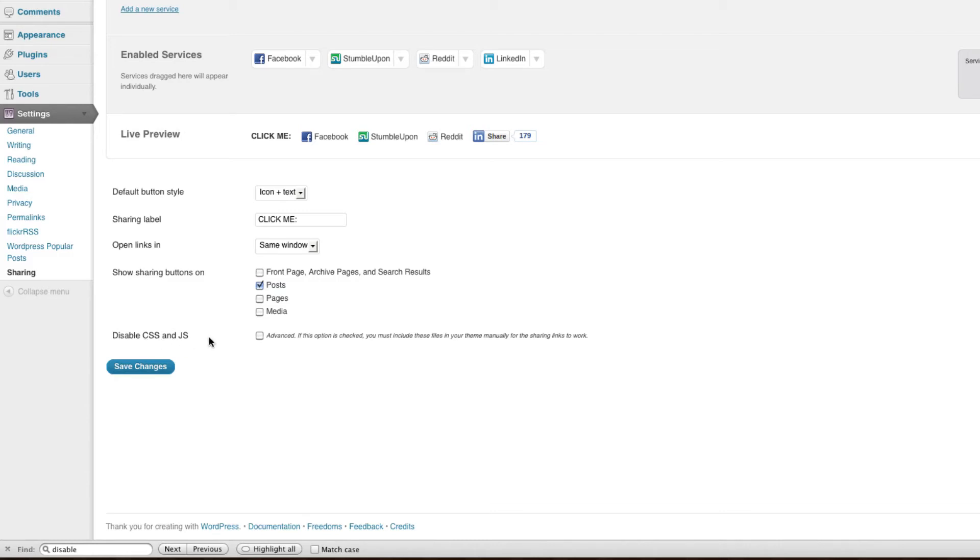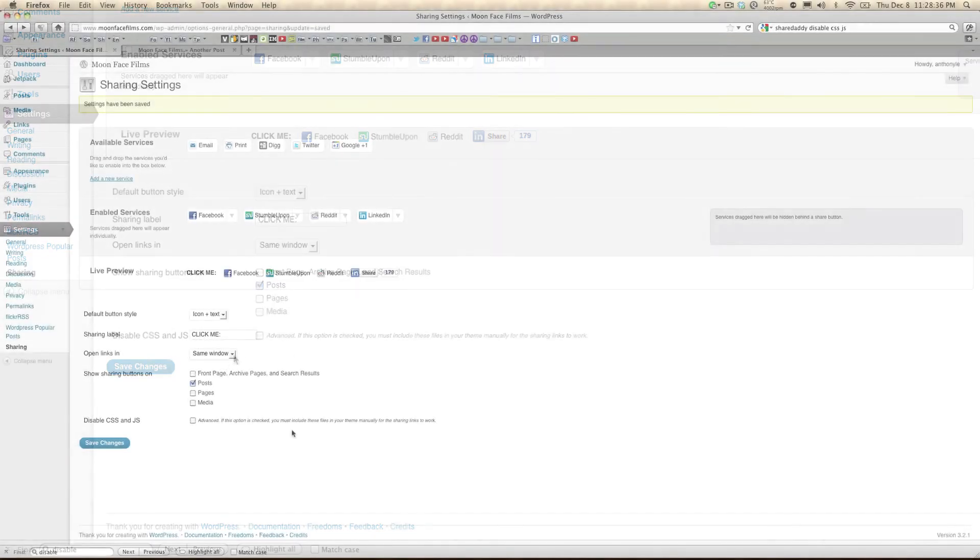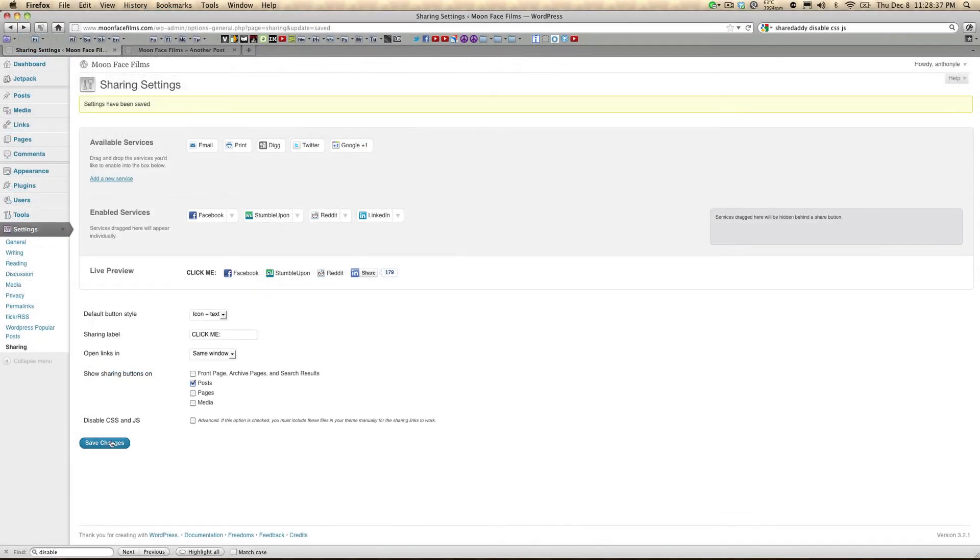And here at the bottom, if you want to customize the way the buttons look, you can disable CSS and JavaScript, but you'll have to remember to include those files in your own theme. So I'm going to go ahead and save this.